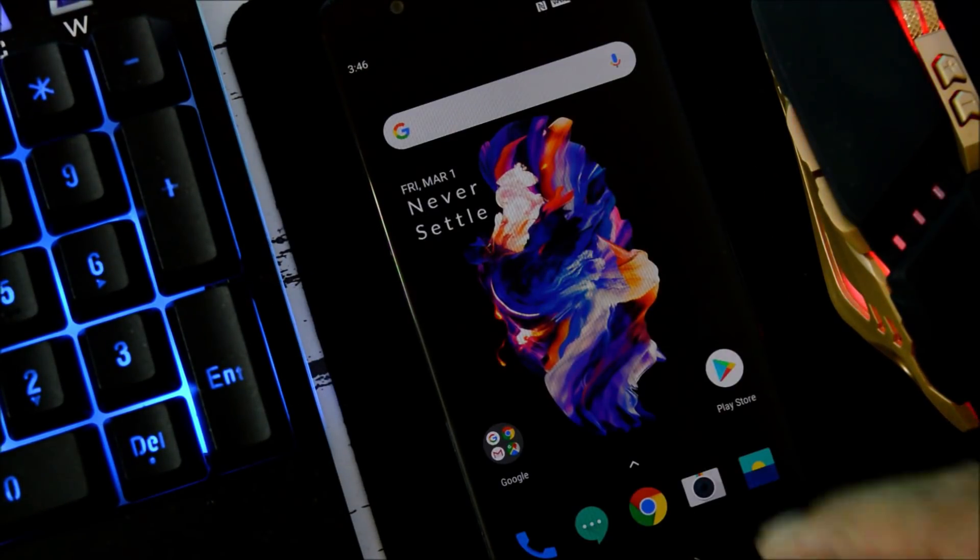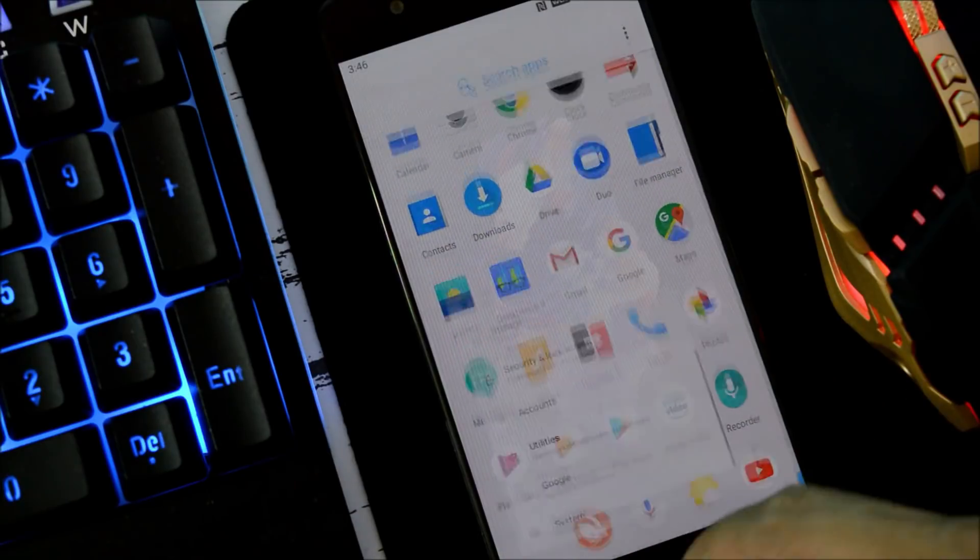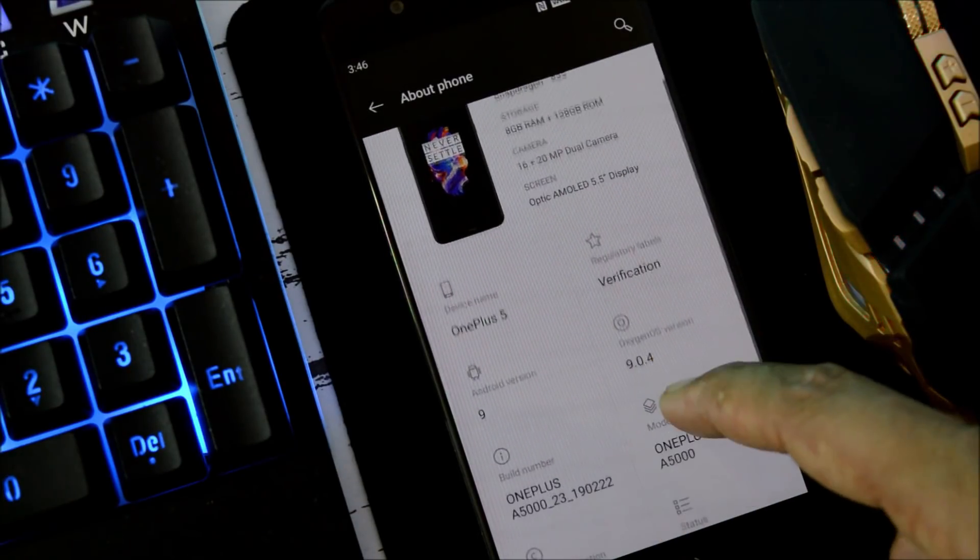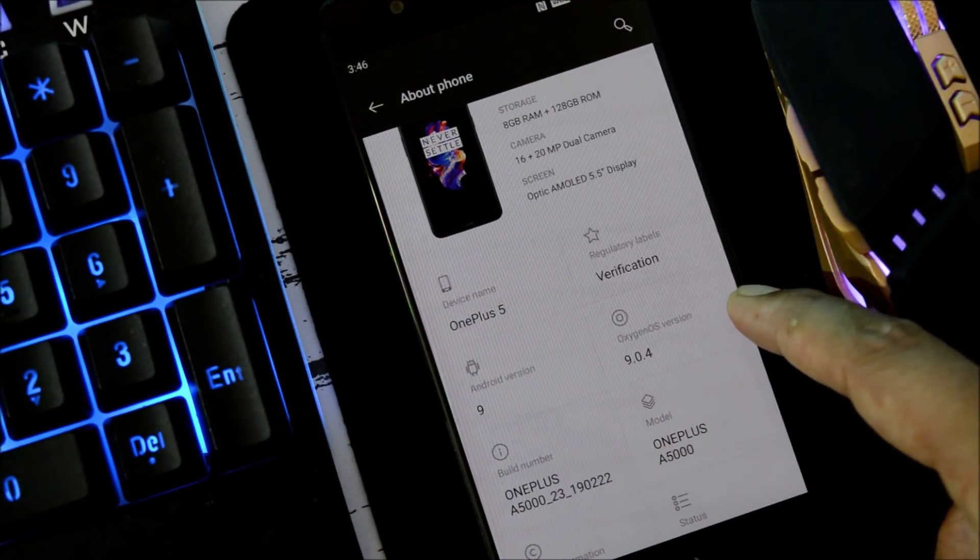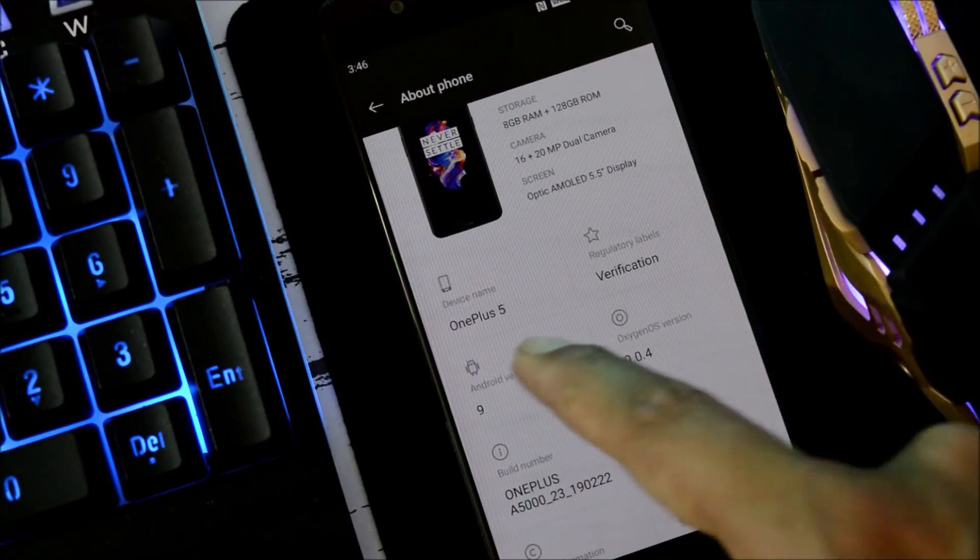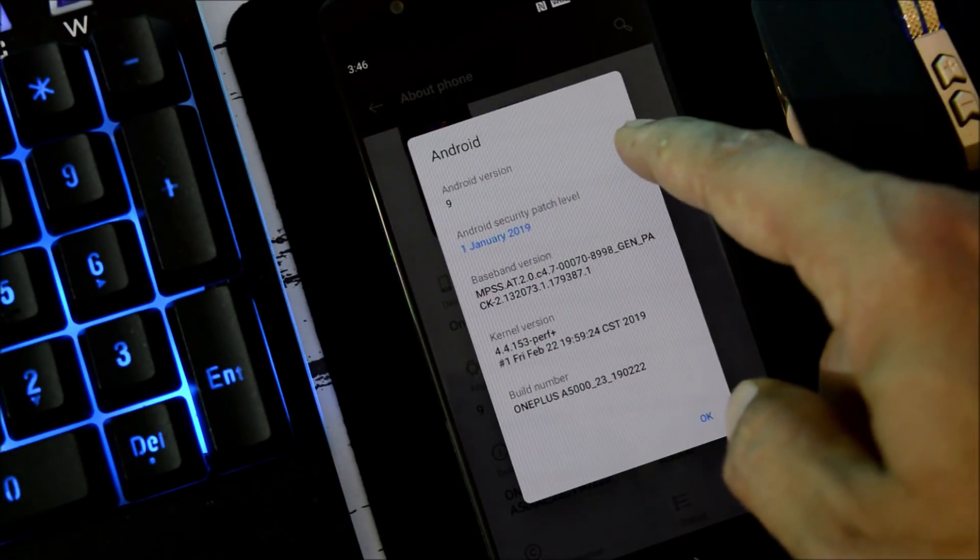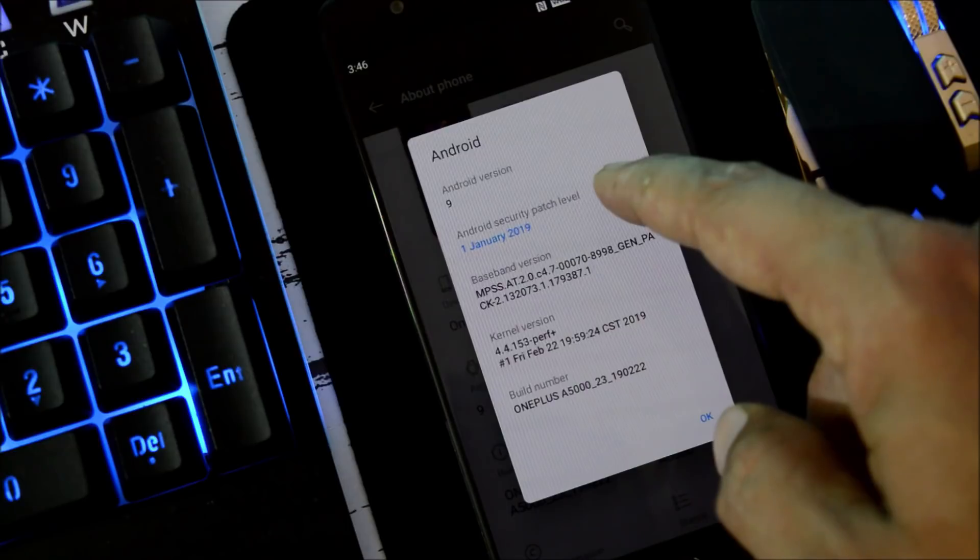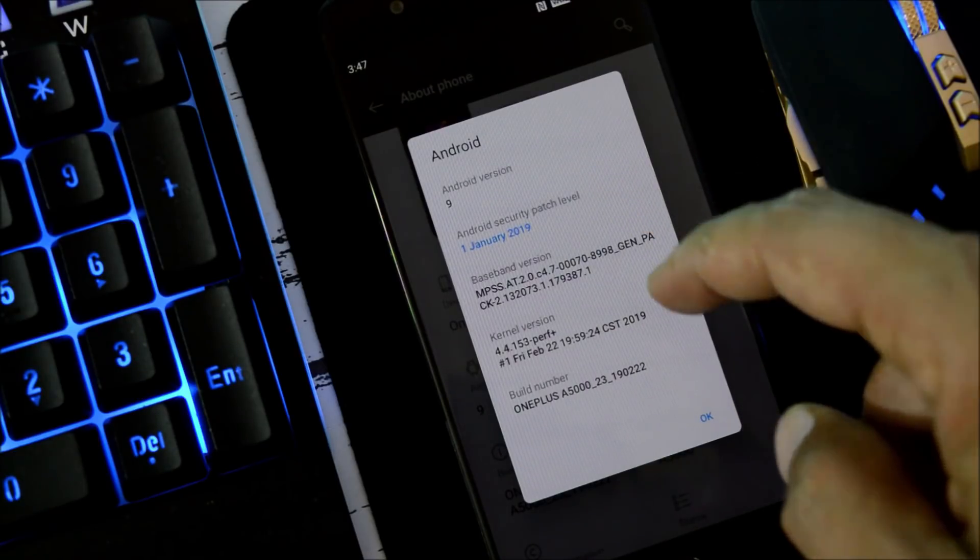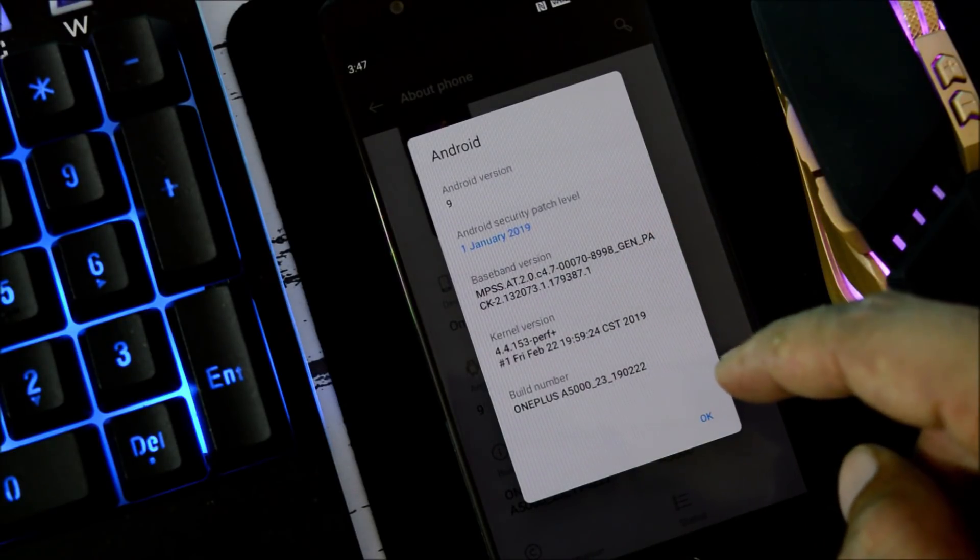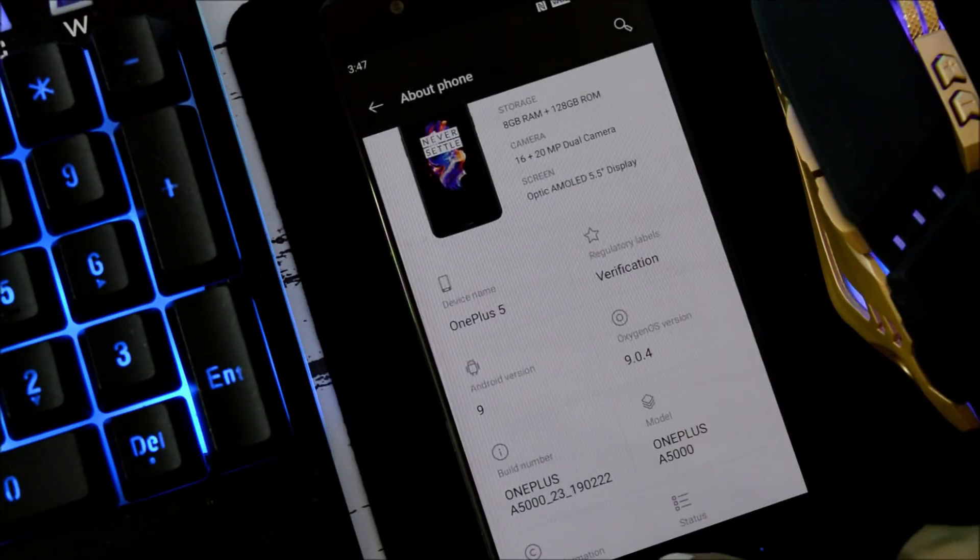The device has been successfully updated. Let me show you the software information by going to Settings, About Phone. Here you can see OxygenOS version is 9.0.4, the stable version. Android version is 9.0. Security patch is 1st Jan 2019, and the build date is 22nd Feb. We still don't have Feb security patch available for any of the OnePlus devices.